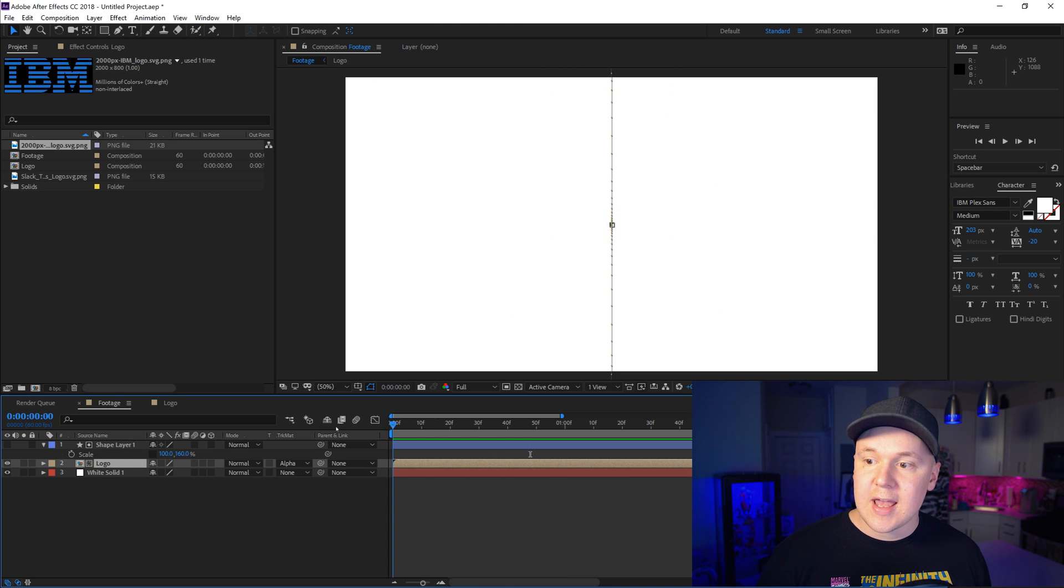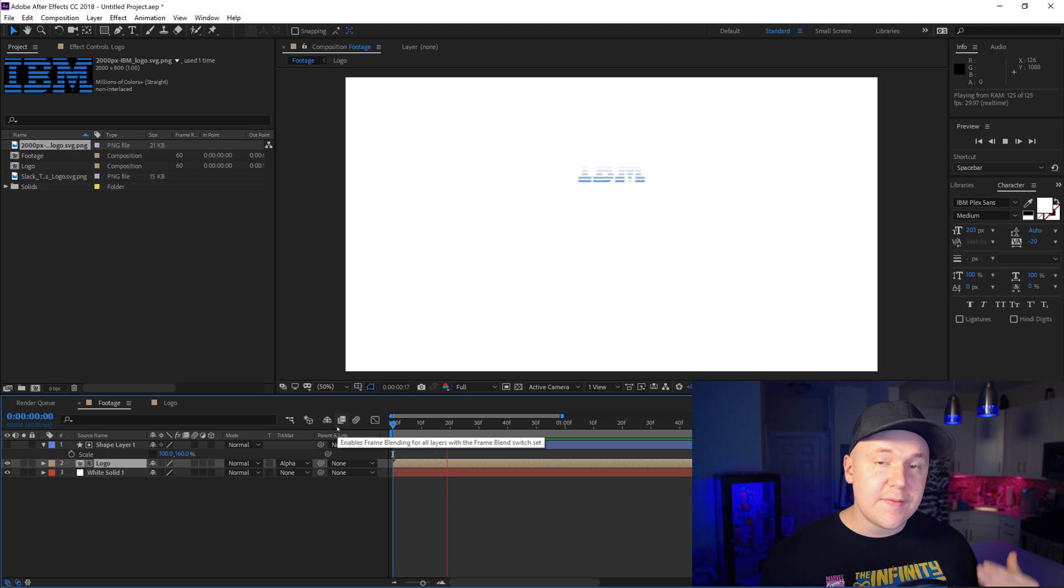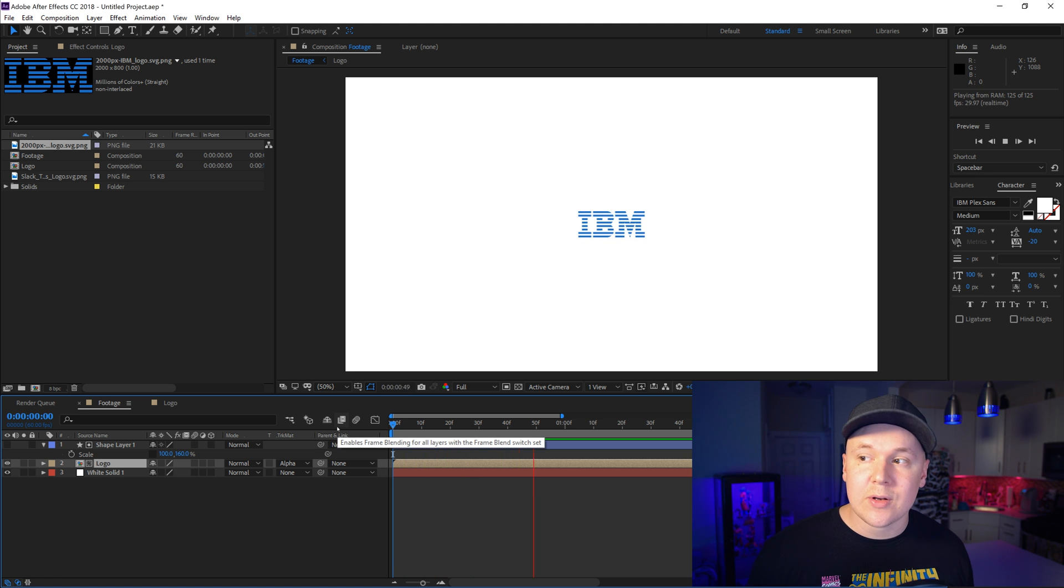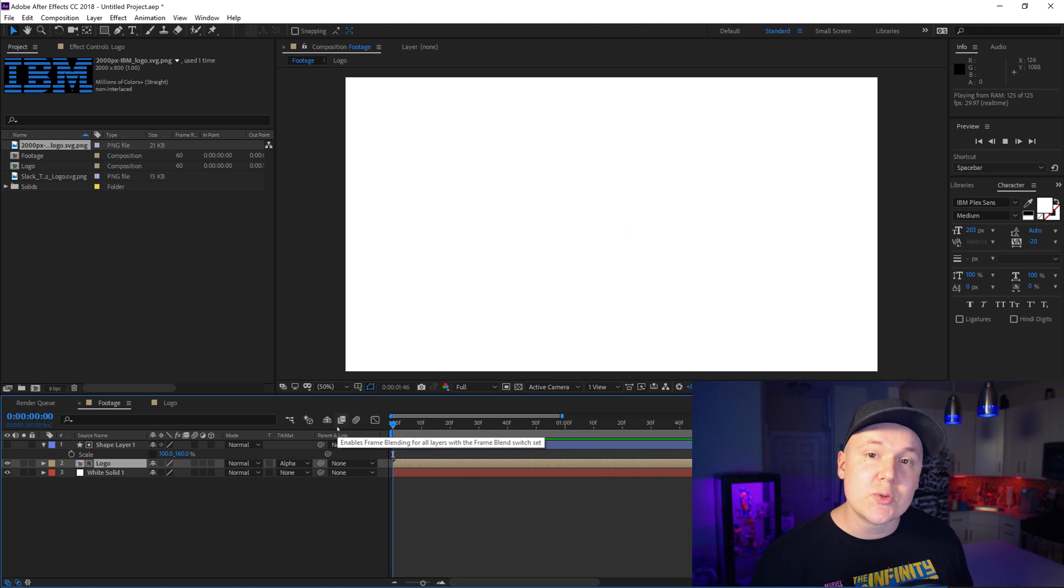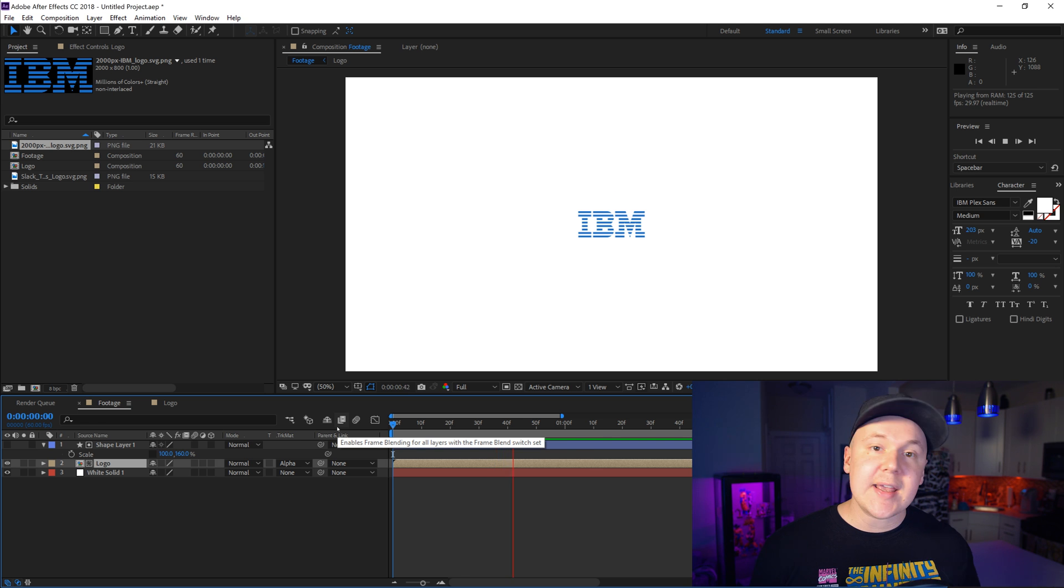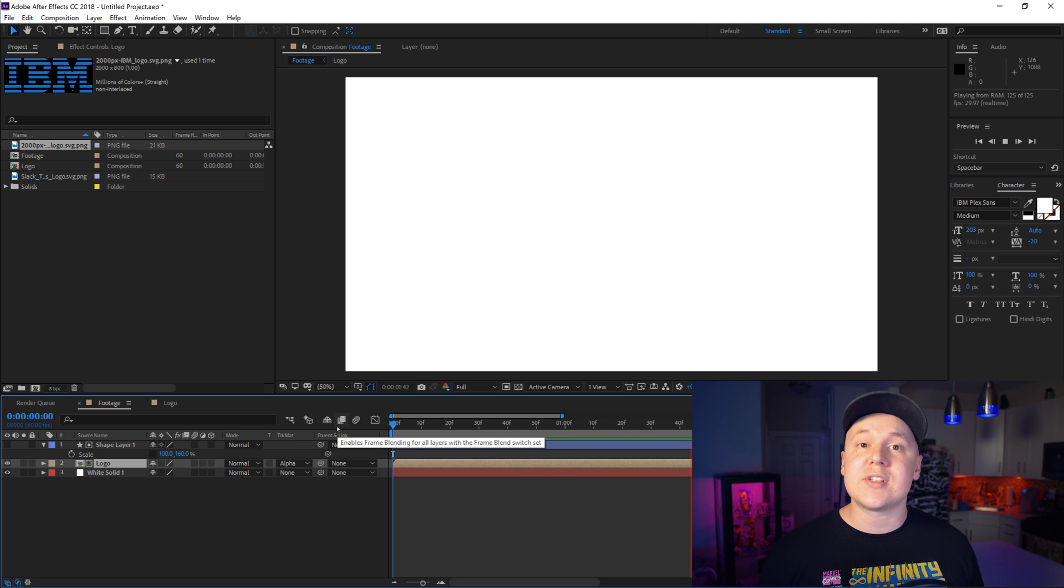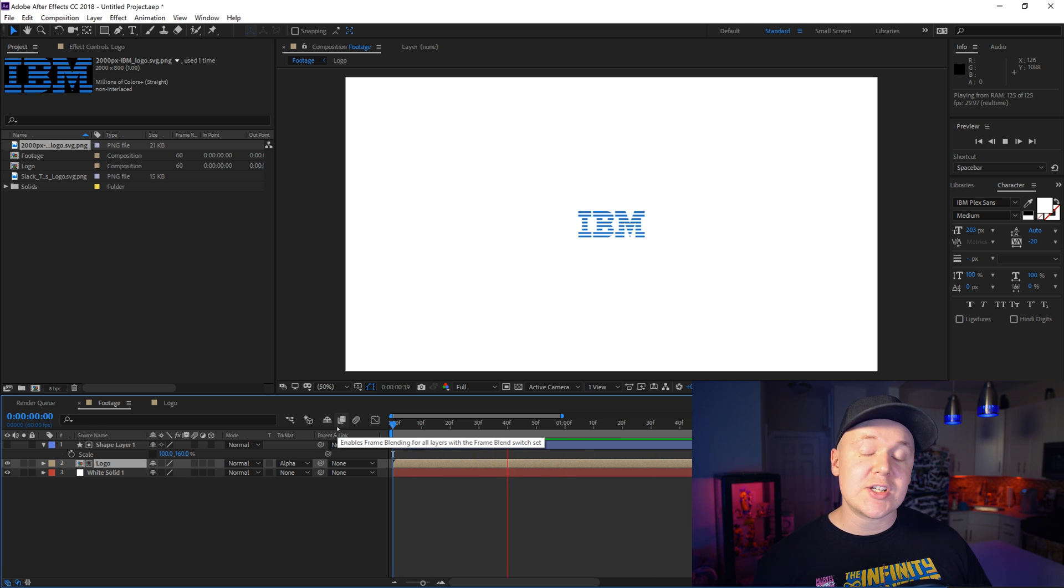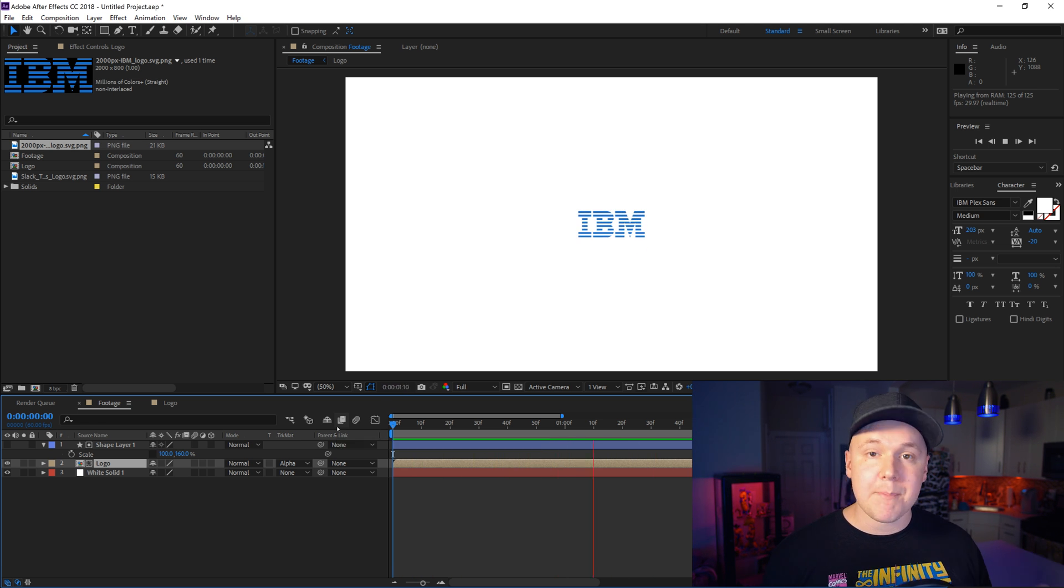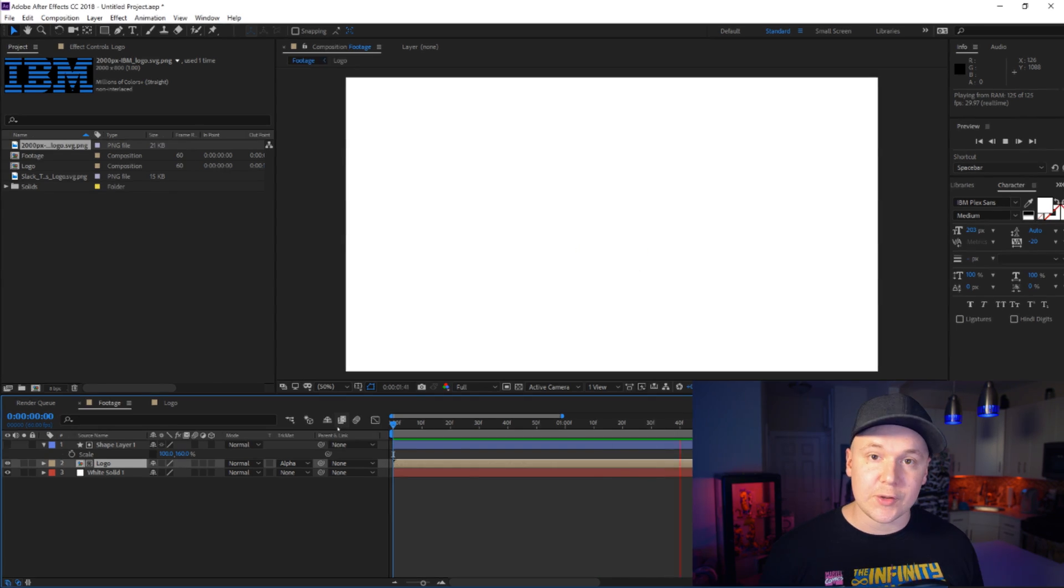Really cool. And that is the fundamental reason why we pre-compose stuff. So we can switch out a comp inside of it. It makes templates, it makes things a lot smoother inside of After Effects. It makes your animations much more useful.